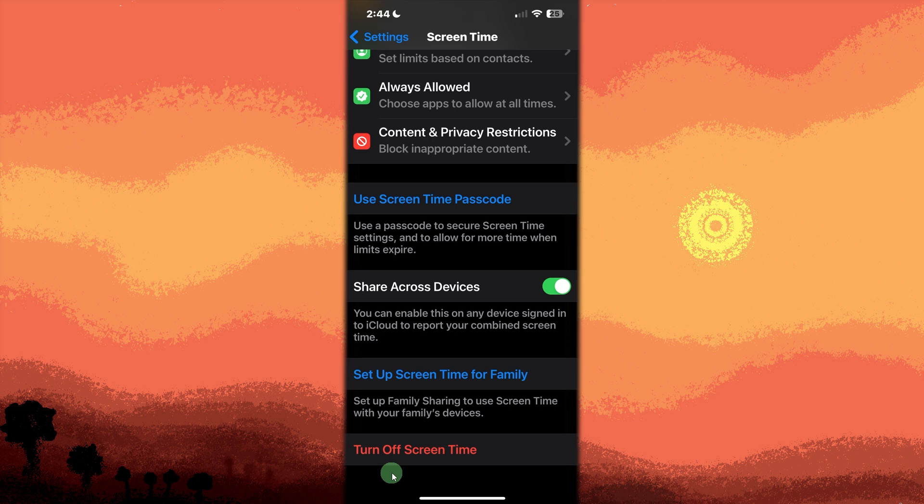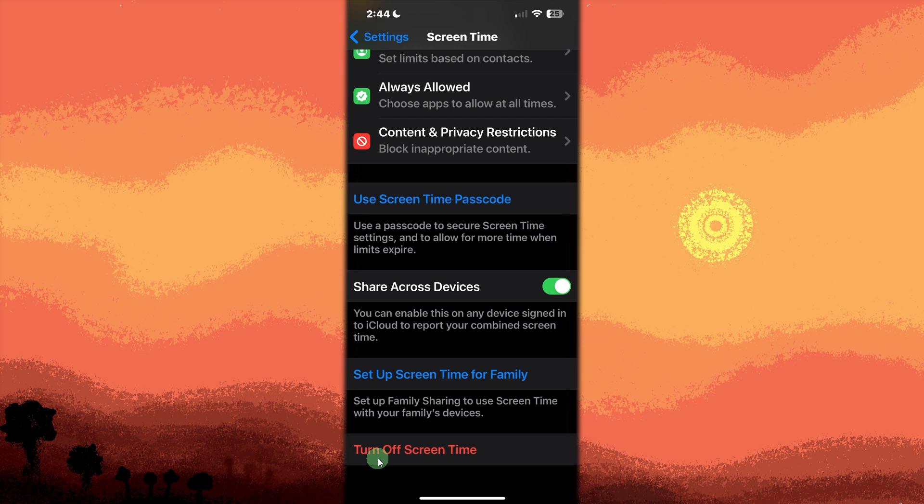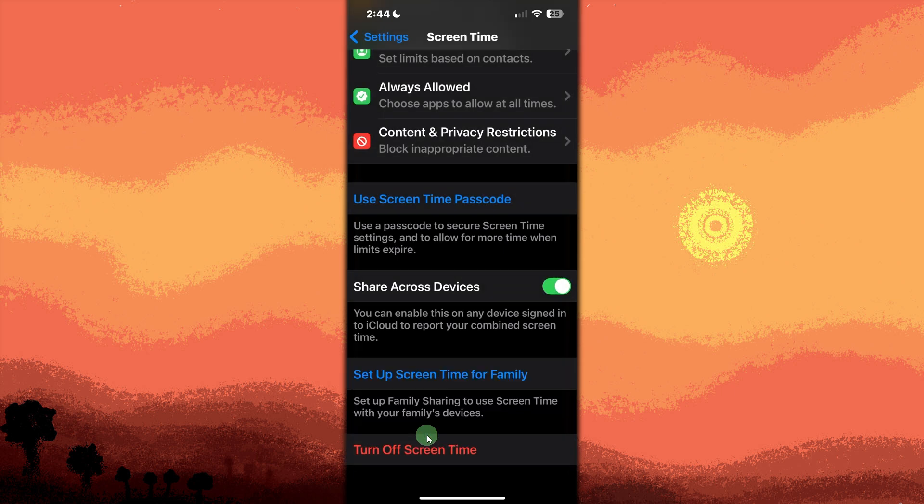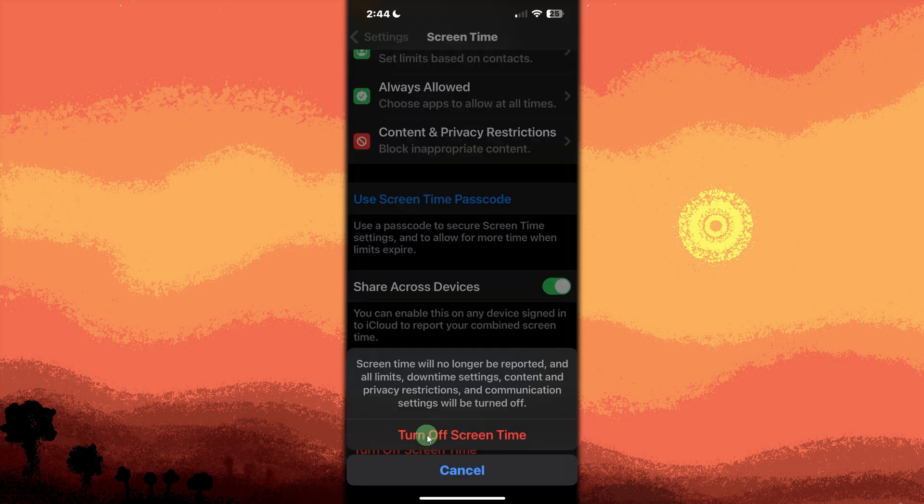Tap Turn off Screen Time, located at the bottom of the Screen Time menu. Enter the Screen Time passcode. This is the code set by a parent or guardian to control restrictions. If you forgot the passcode, you'll need the parent's Apple ID to reset it. Confirm by tapping Turn off Screen Time again. This fully removes all child restrictions and parental controls.